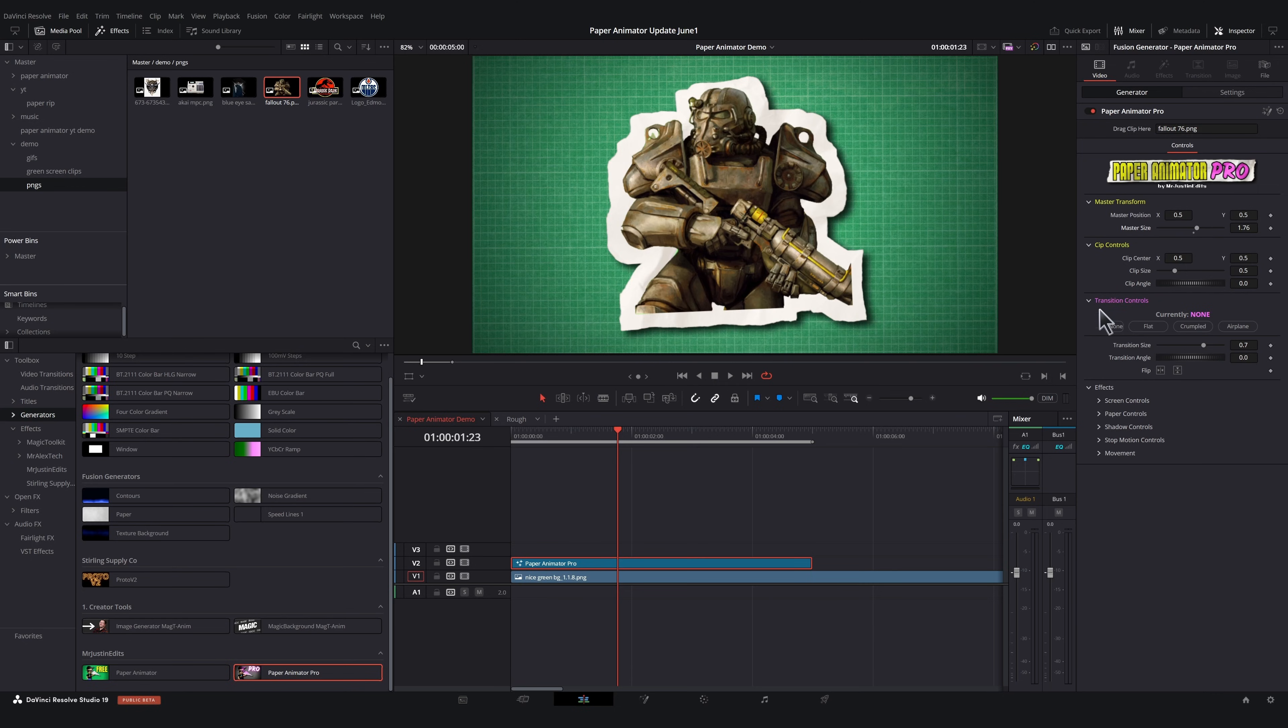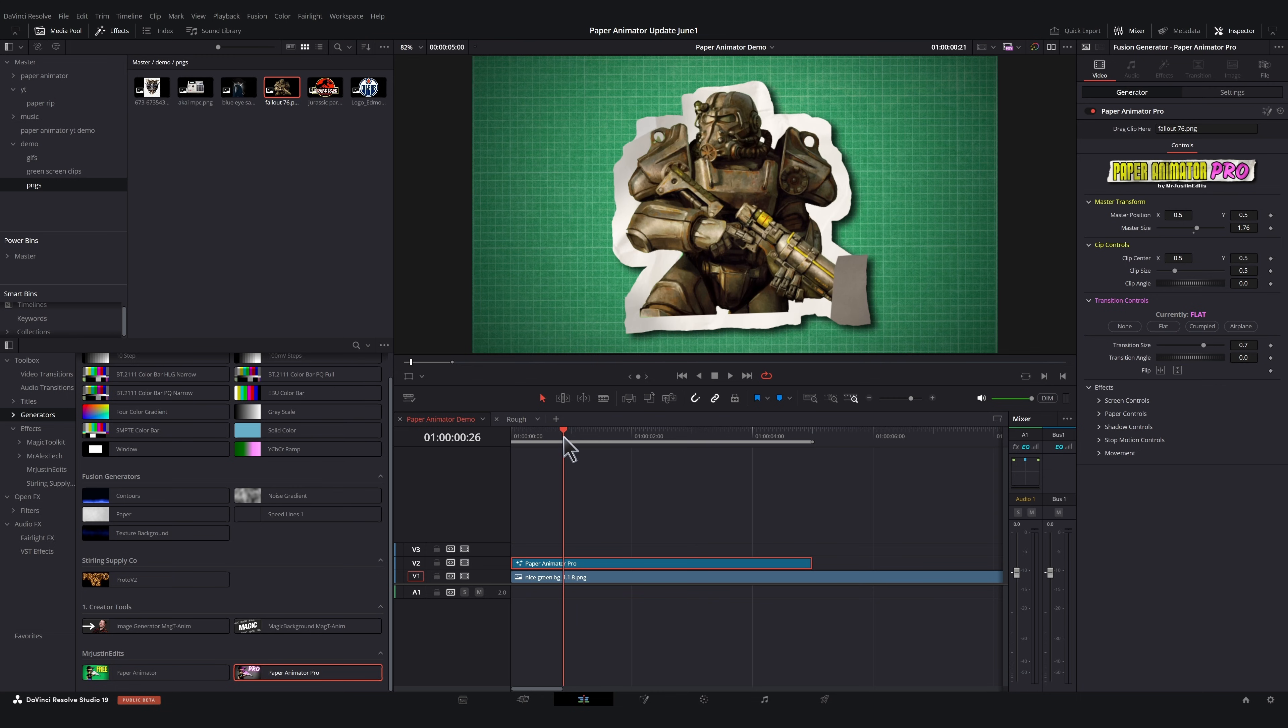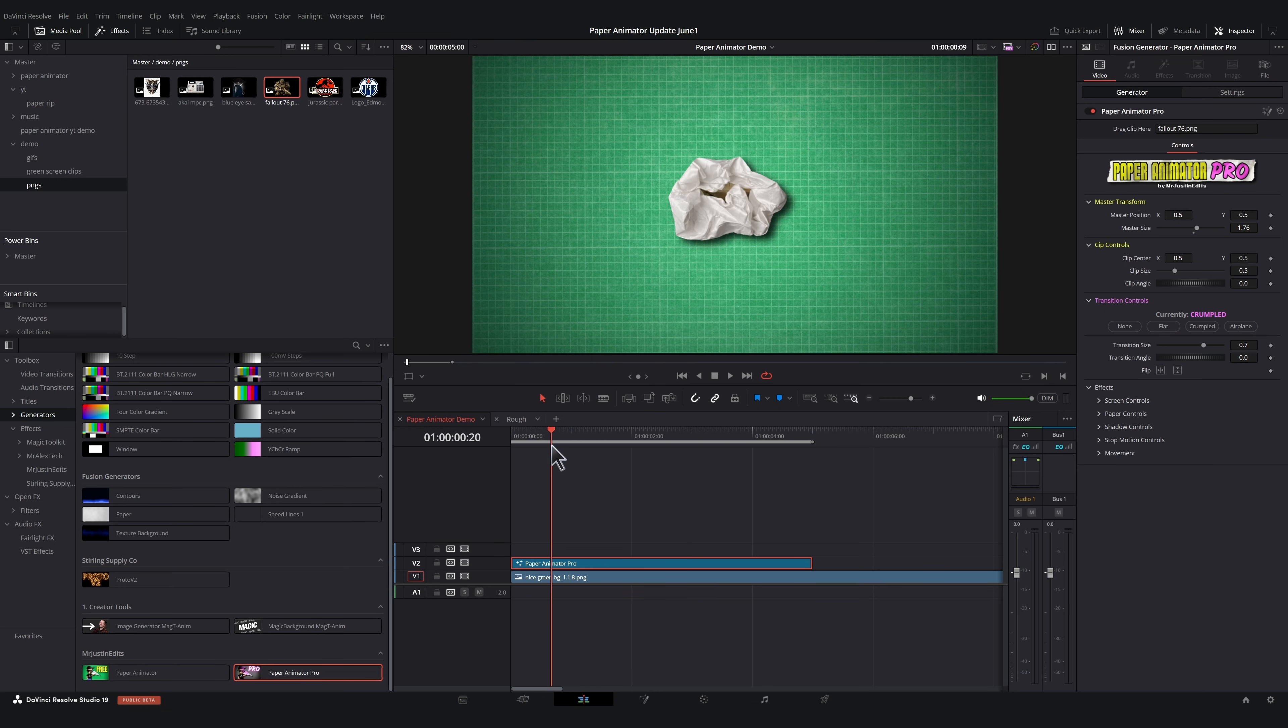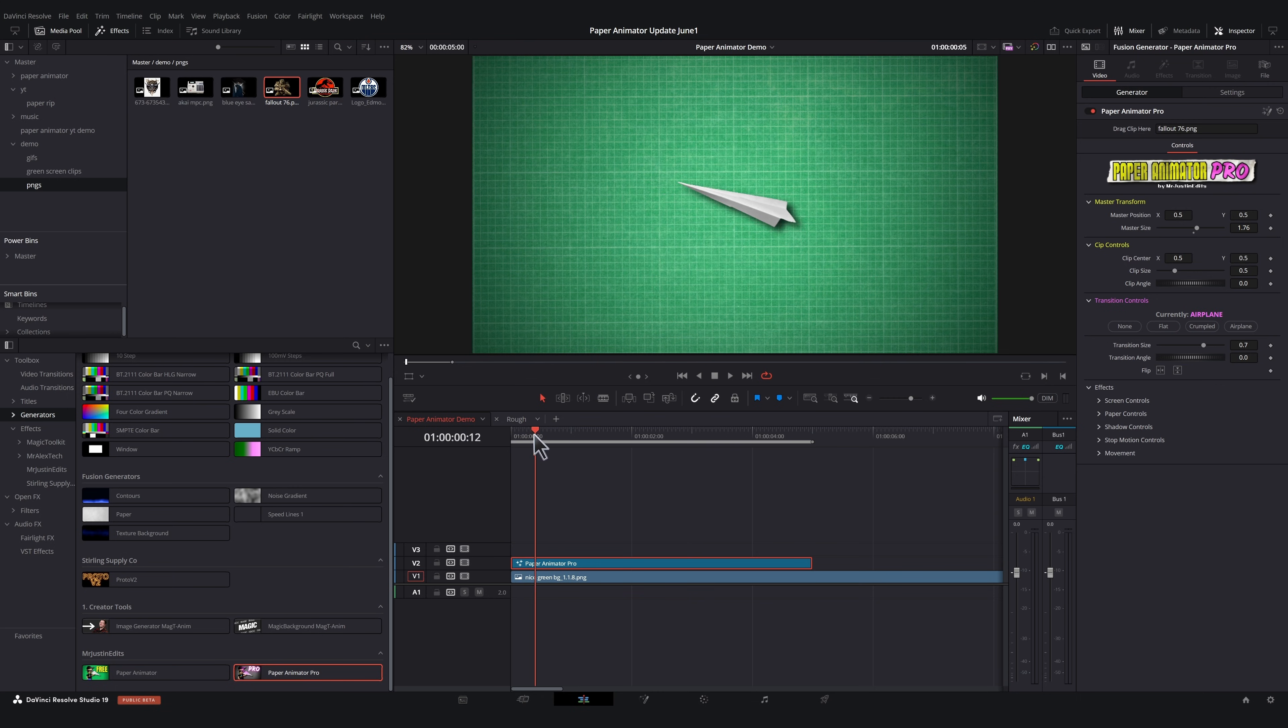And right away, we can see this new transition control section. This is where you can select a transition type. If we click on flat, it adds this flat paper transition. We also have a crumpled transition and a paper airplane transition. My favorite.